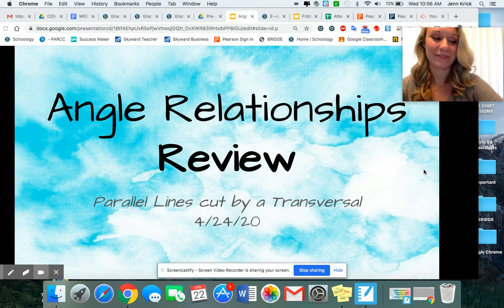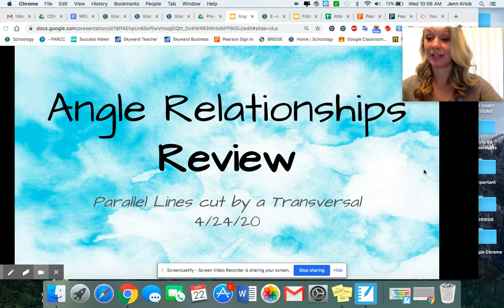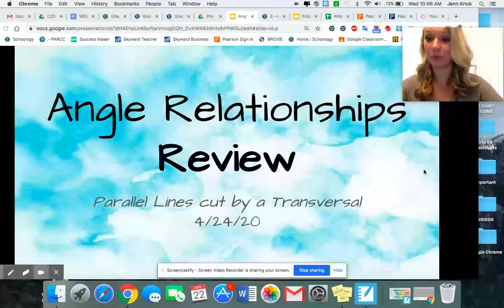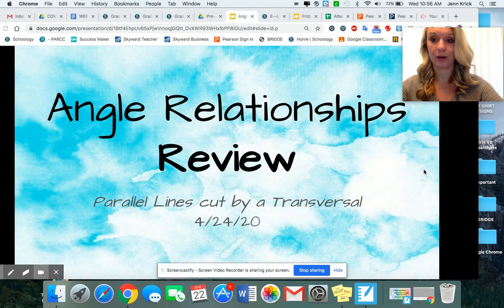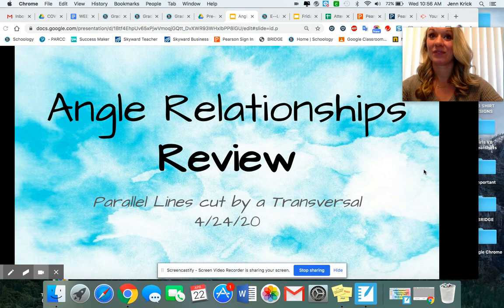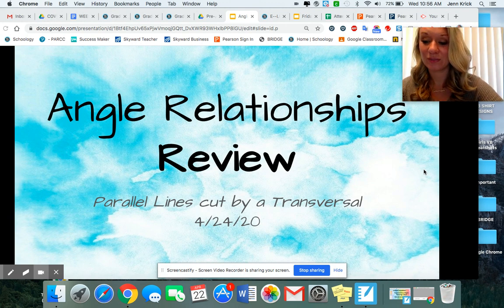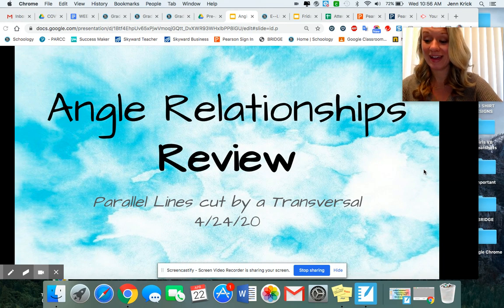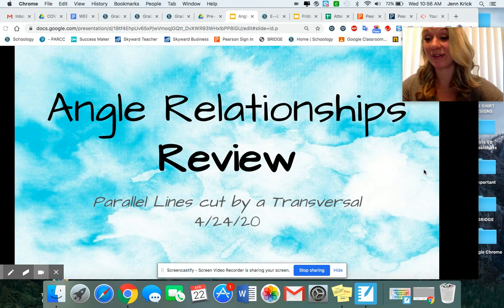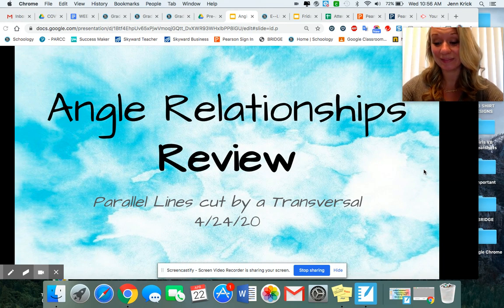Hi everybody. Happy Friday. Congratulations on making it through one more week. You are amazing. Just think, next Friday will be May 1st — that's your last month as an eighth grader. So it's kind of exciting, but also super sad.